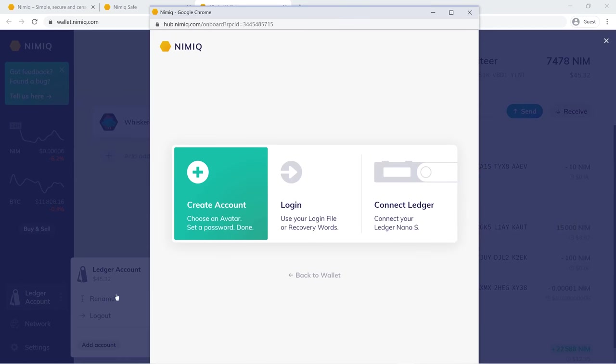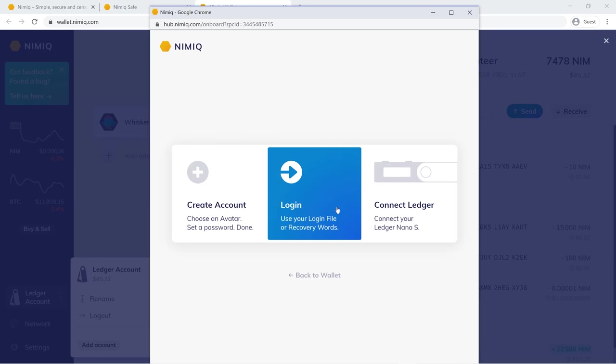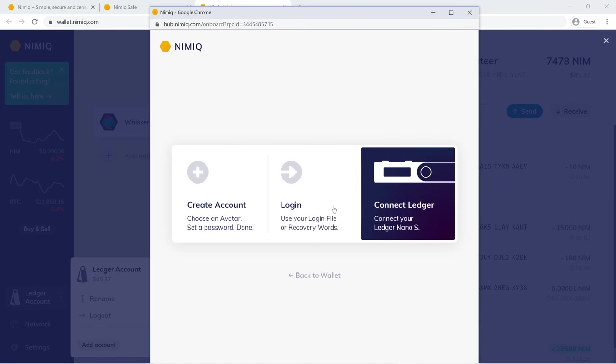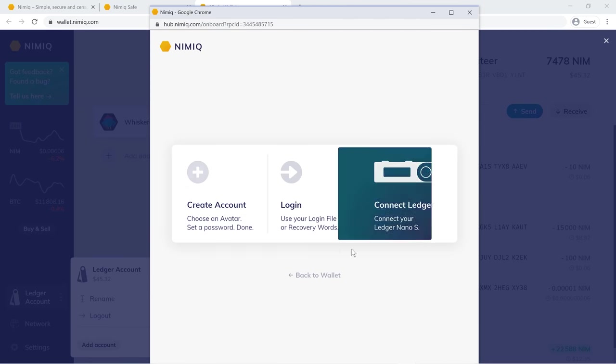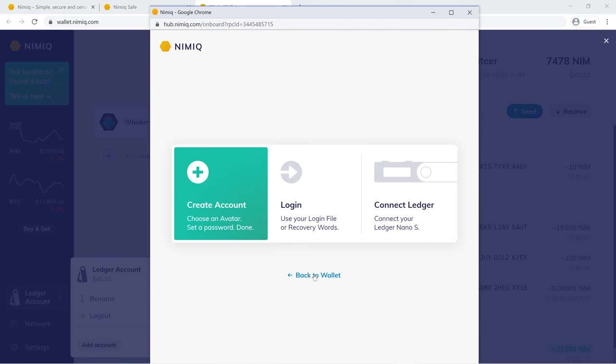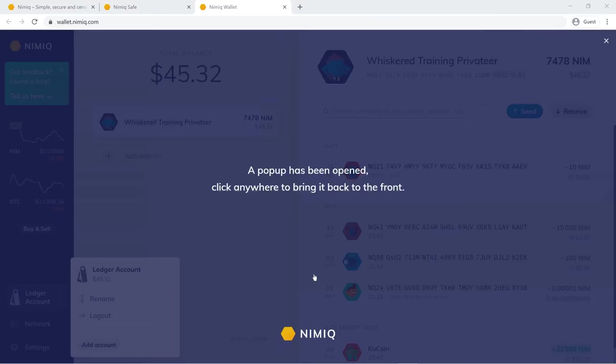Then you just click these three dots and then add account. If I click add account, let's say I already had a wallet set up with a login file, but I want to add my Ledger, then I can simply add my Ledger right there.